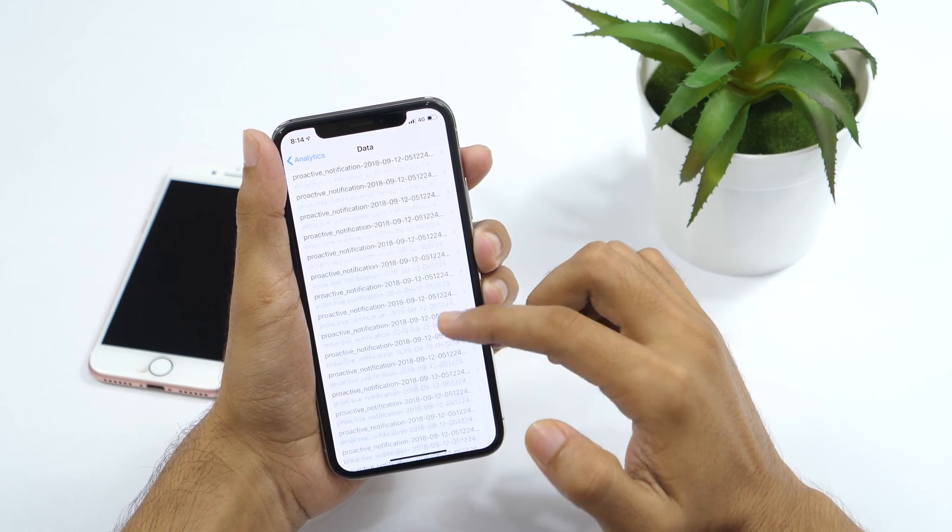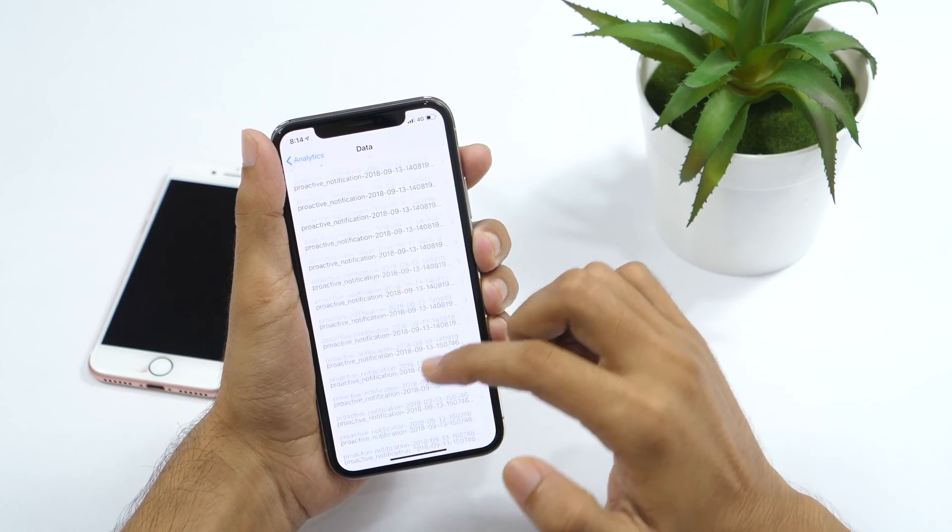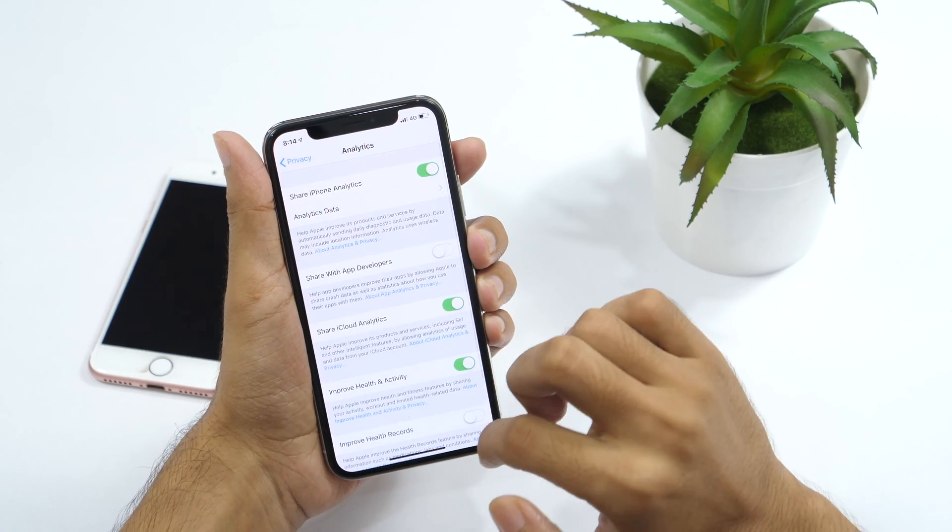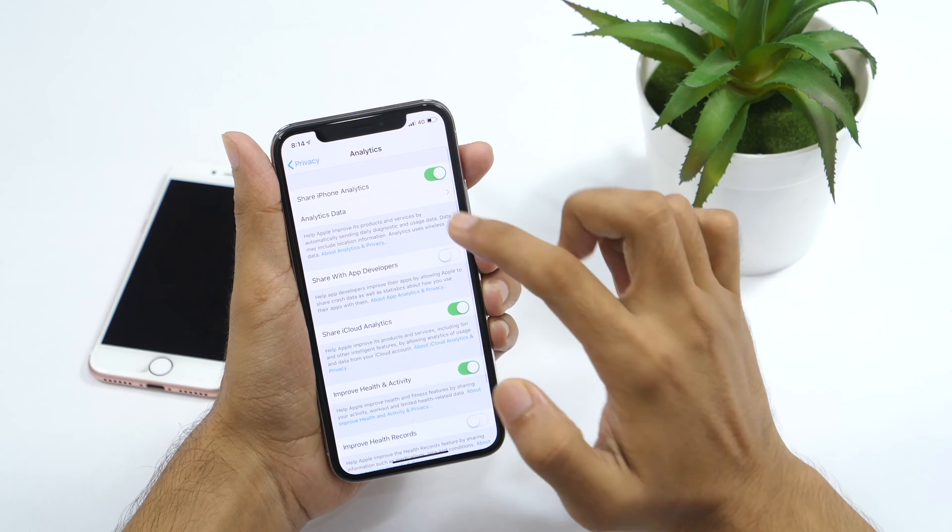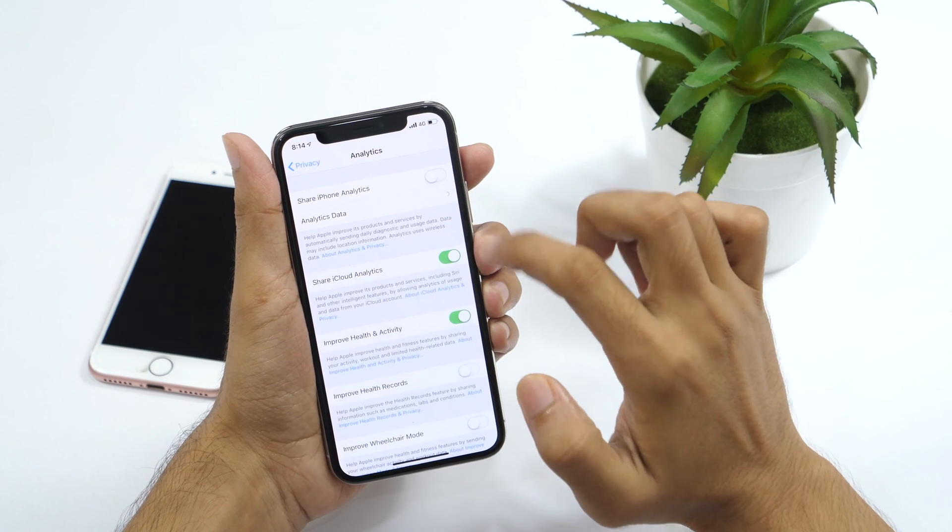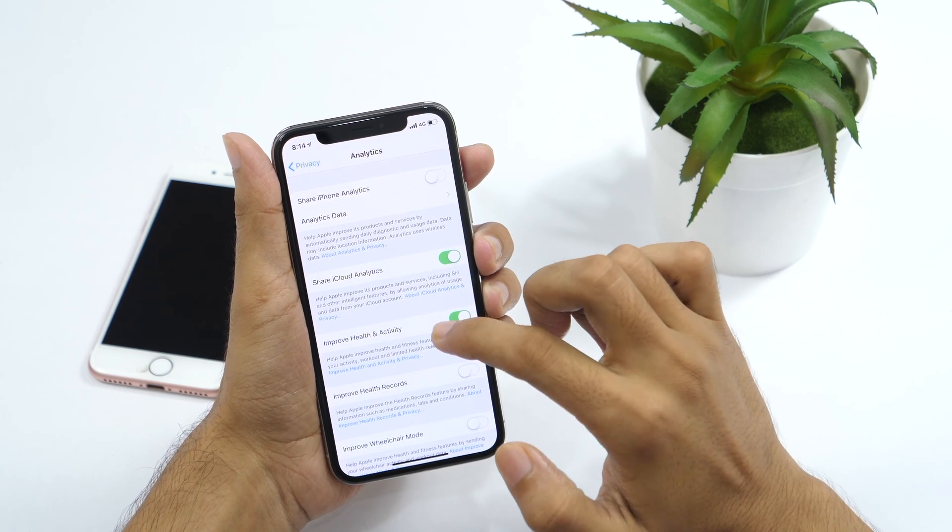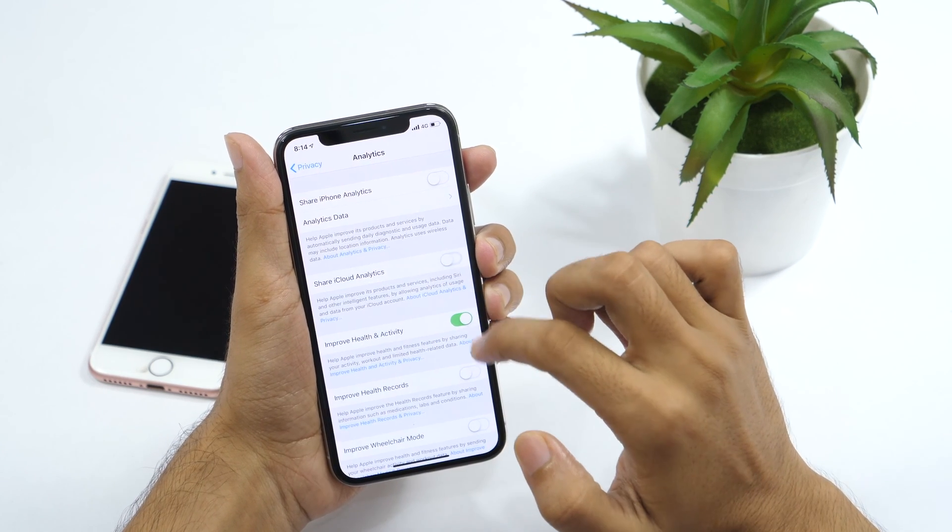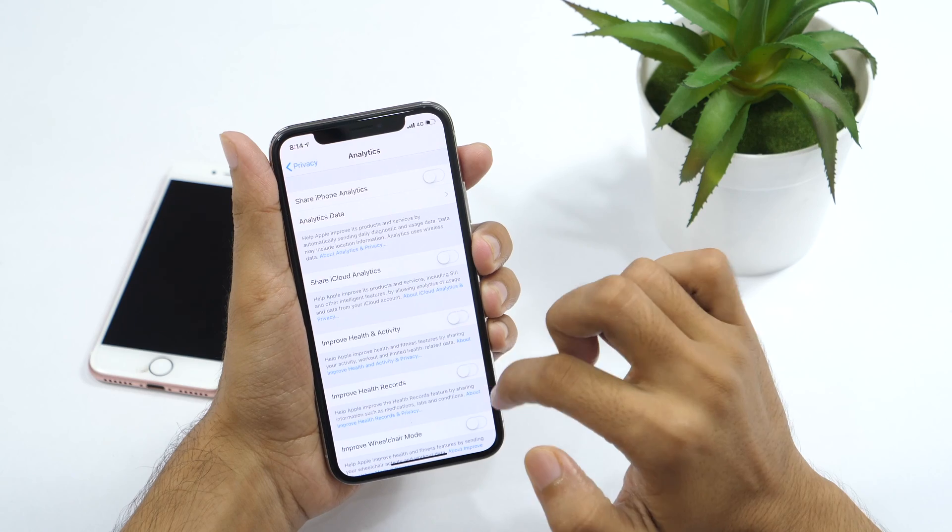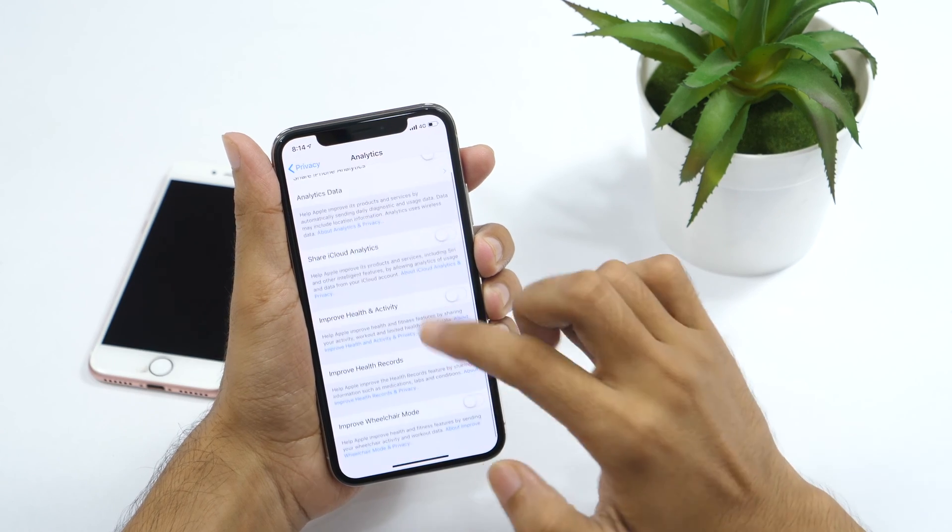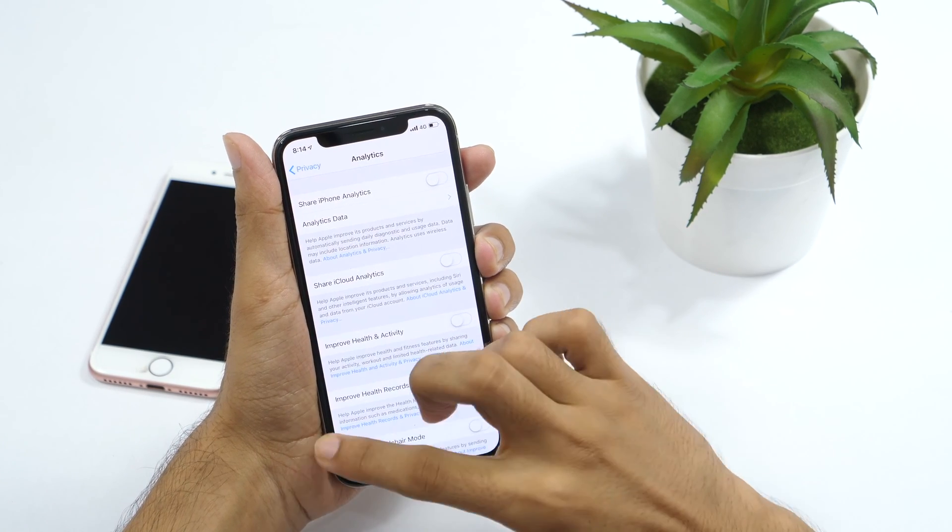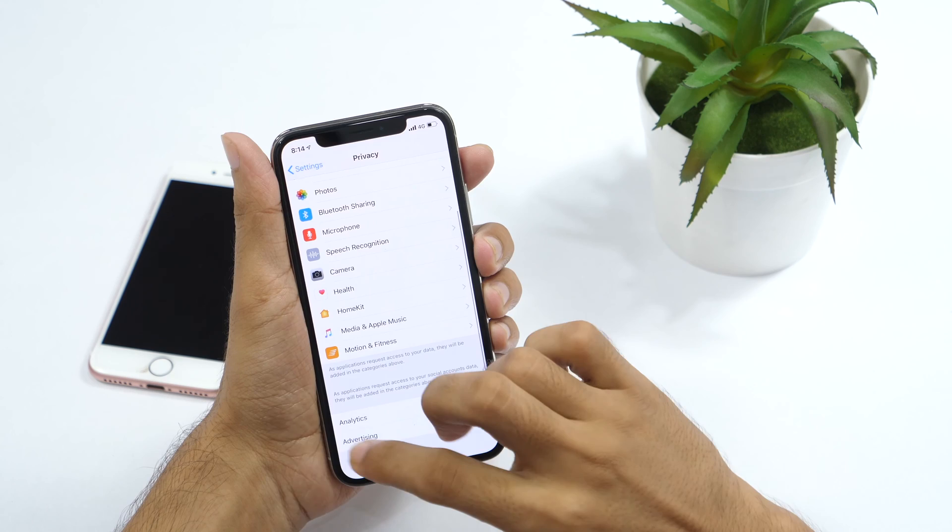And now that beta is over, I no longer want to share my iPhone analytics and other data with Apple developers. So I would simply turn off all these one by one. Of course, this is also going to improve iPhone battery life as my device would be sending less data in the background.